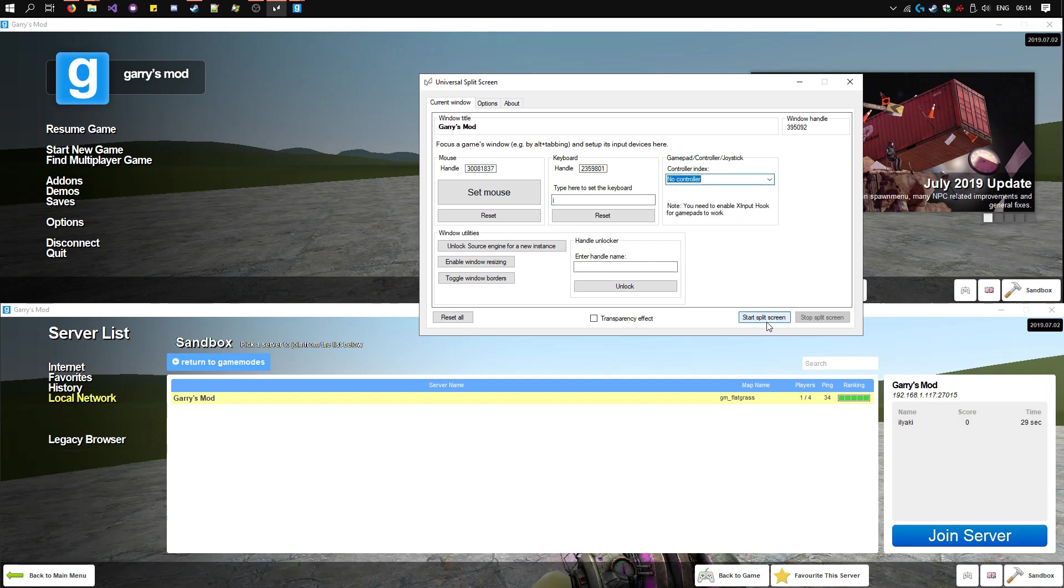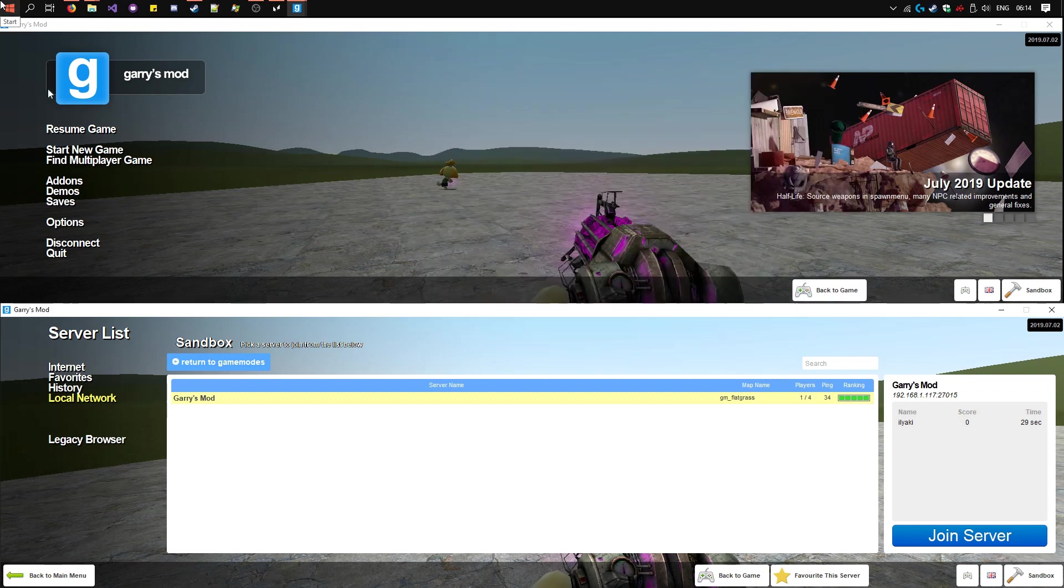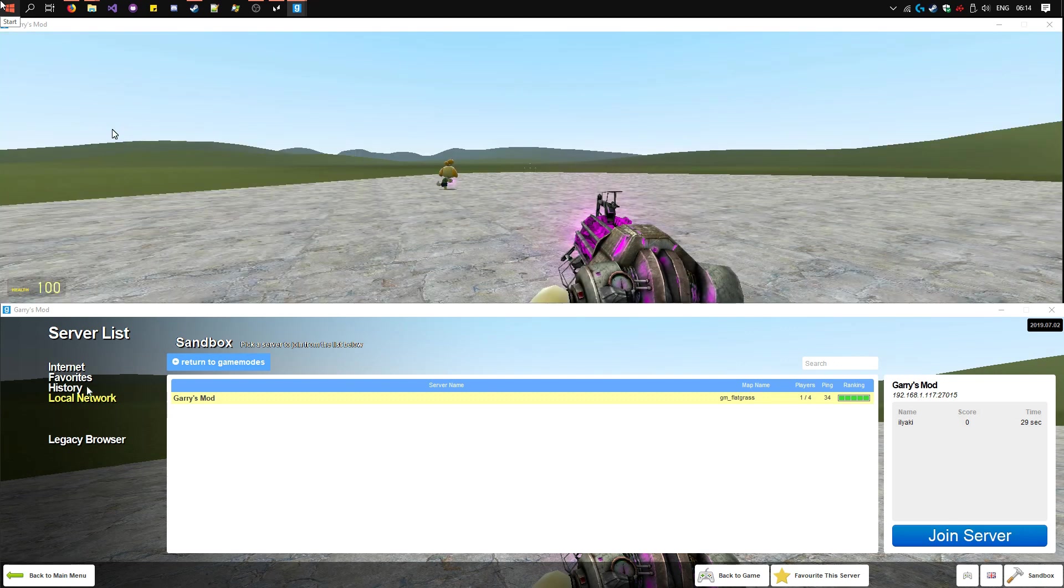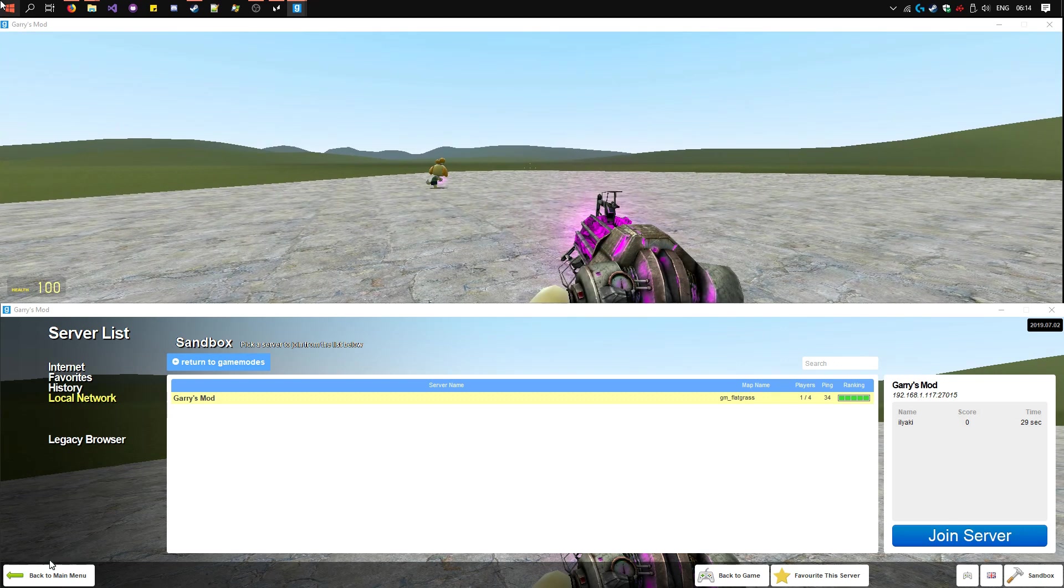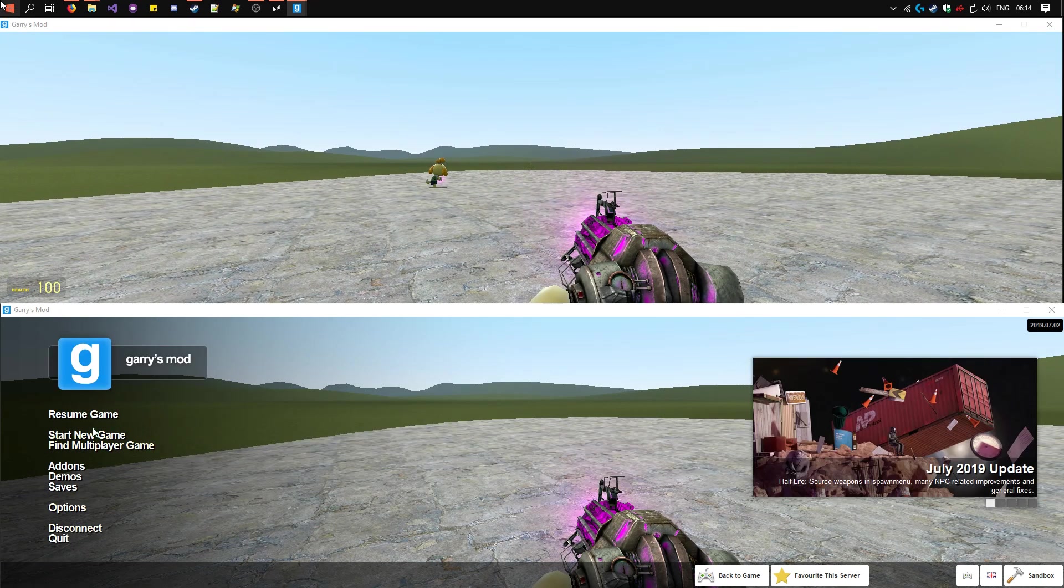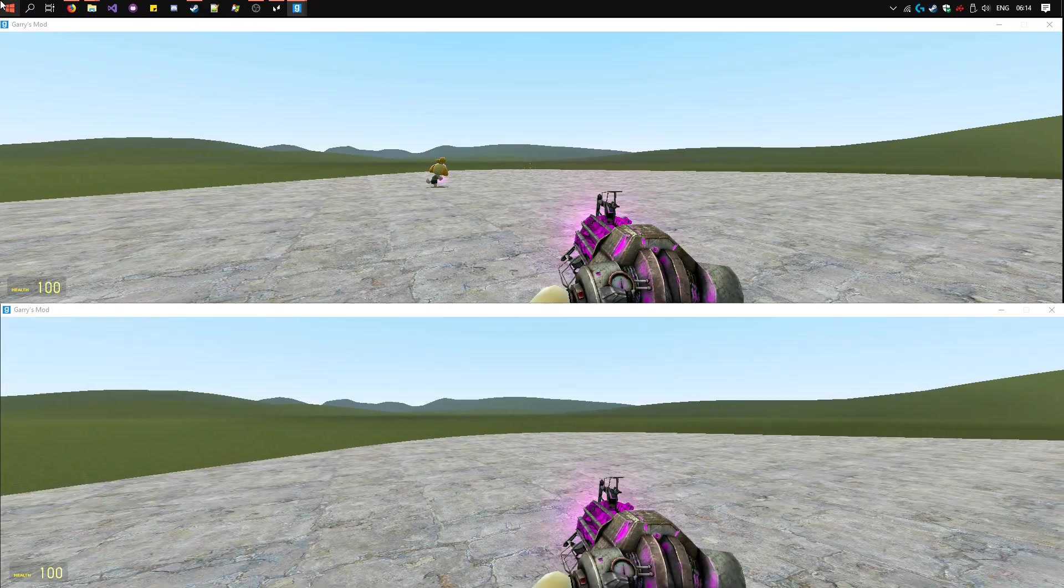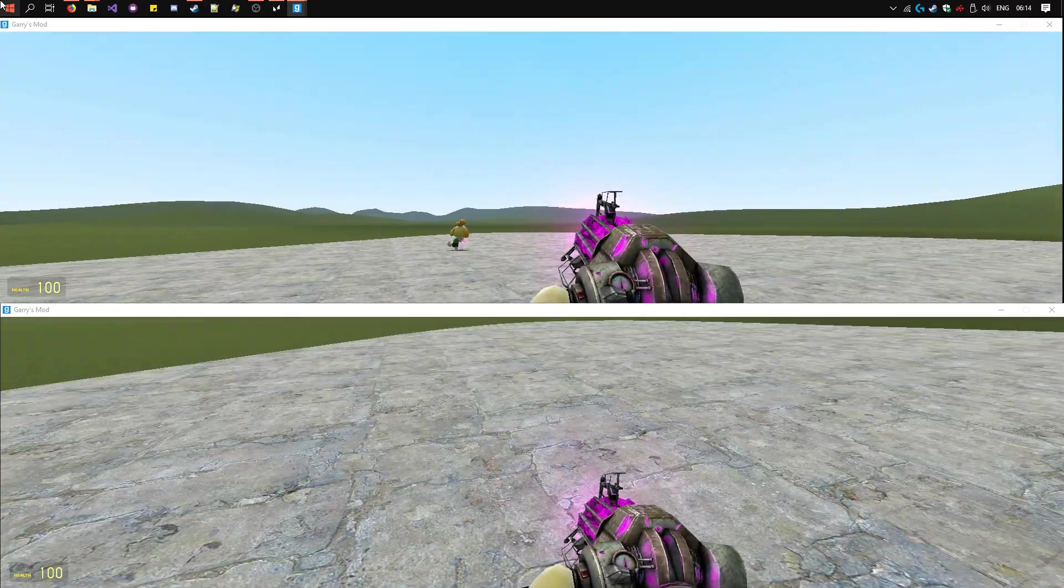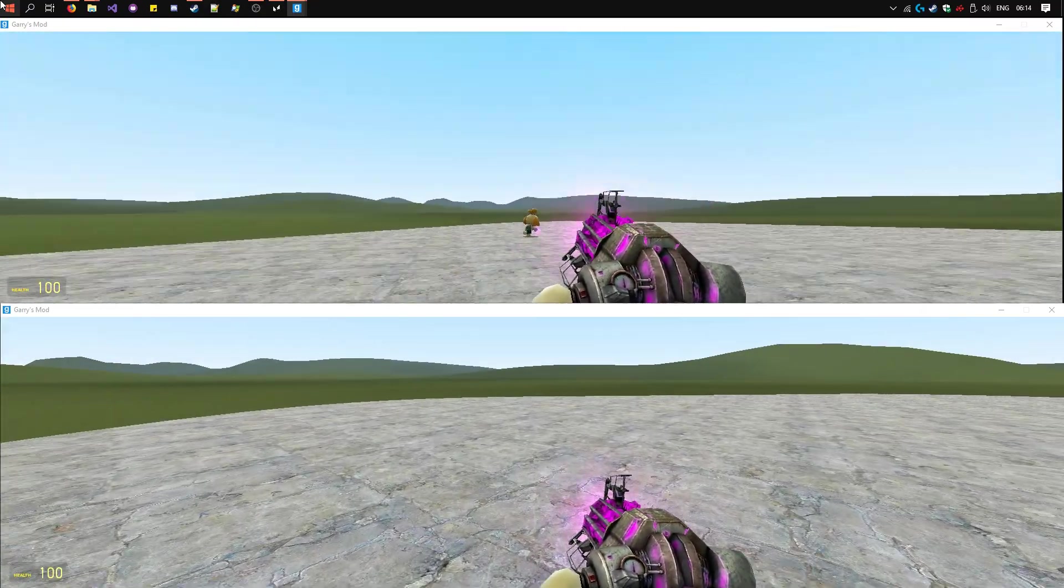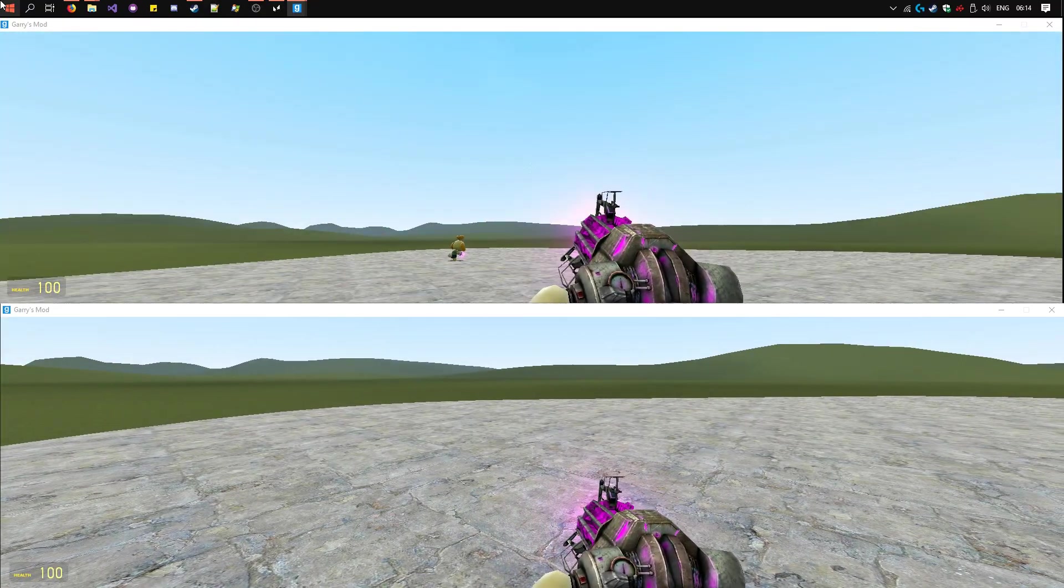Now click Start Split Screen. Now move one mouse and move this one. The other mouse moves this one. Now we can move around as you usually would.